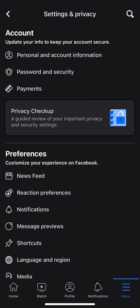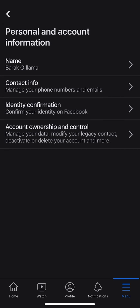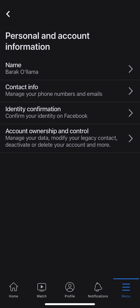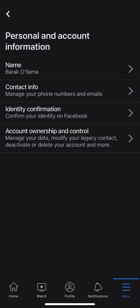When I click on Settings, it brings me to yet another page. I'm going to click on Personal and Account Information — it is at the top of the page, right below where it says Account. I'm going to go ahead and click on that, then scroll down to where it says Account Ownership and Control, which is at the bottom.